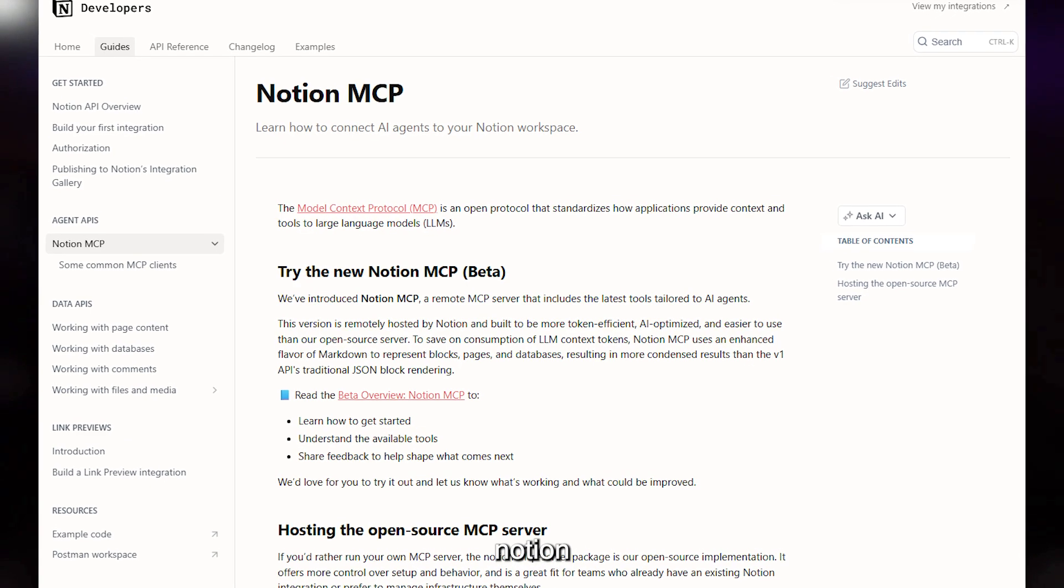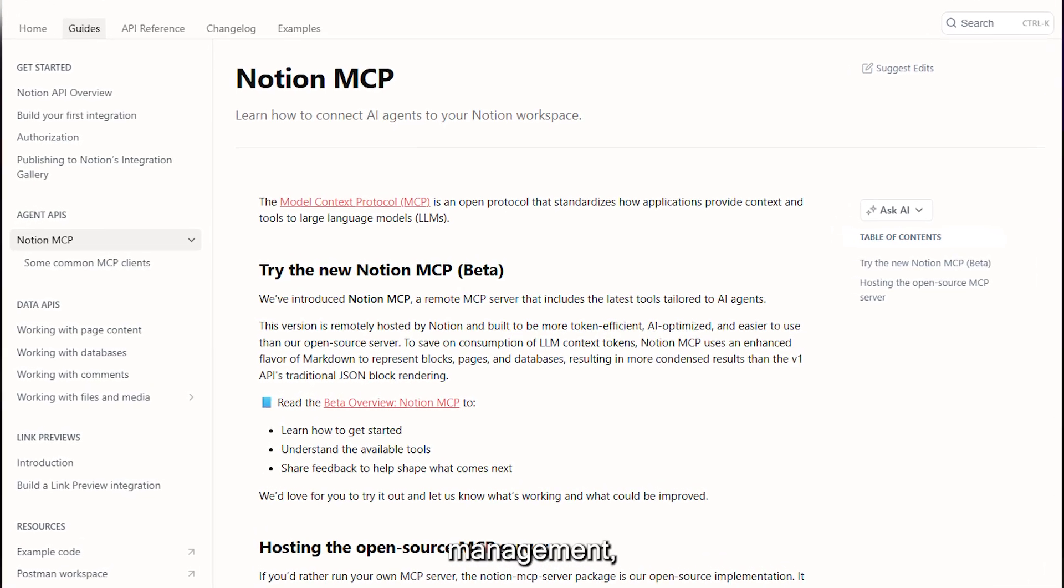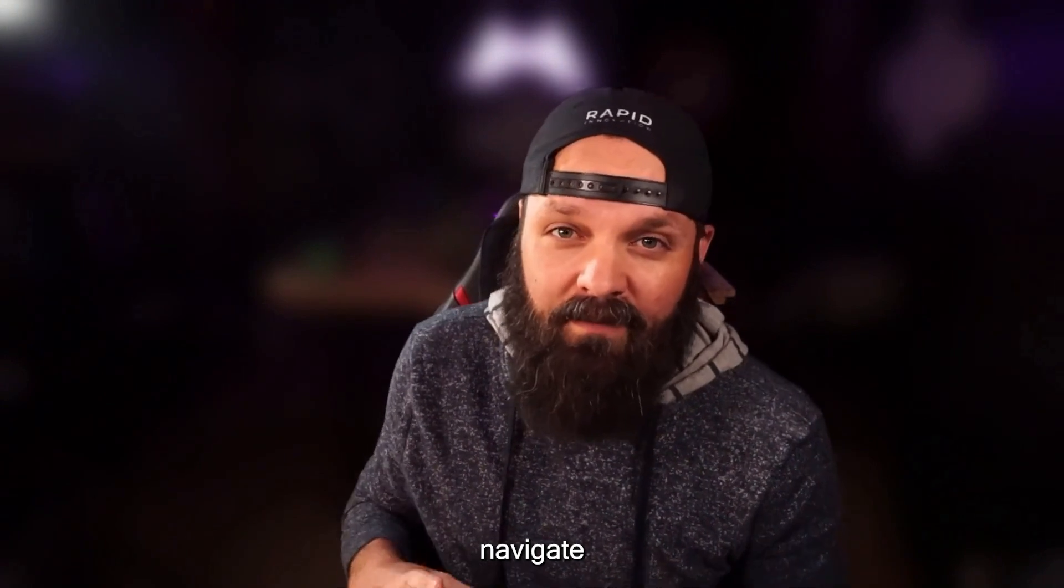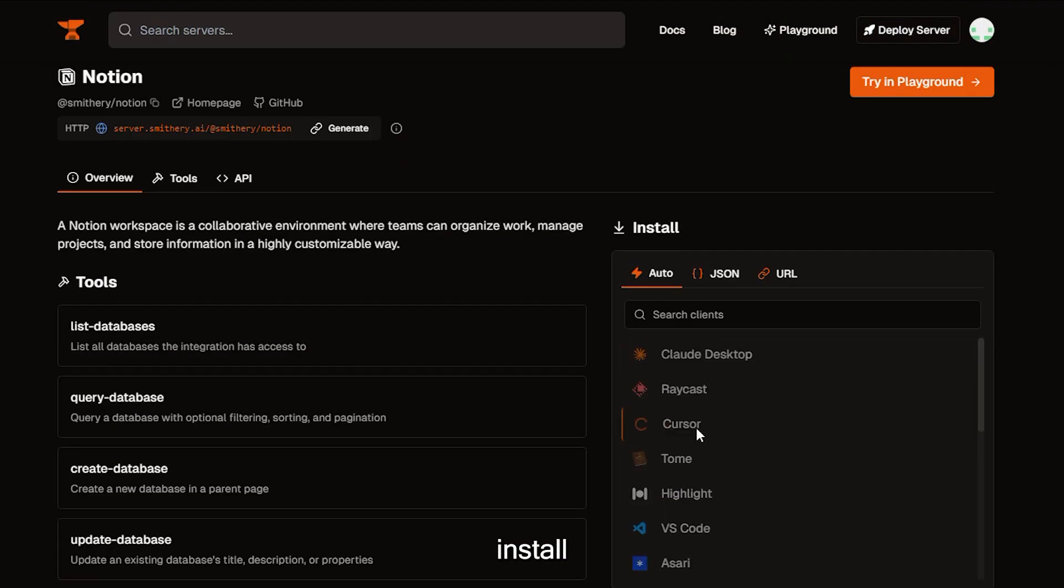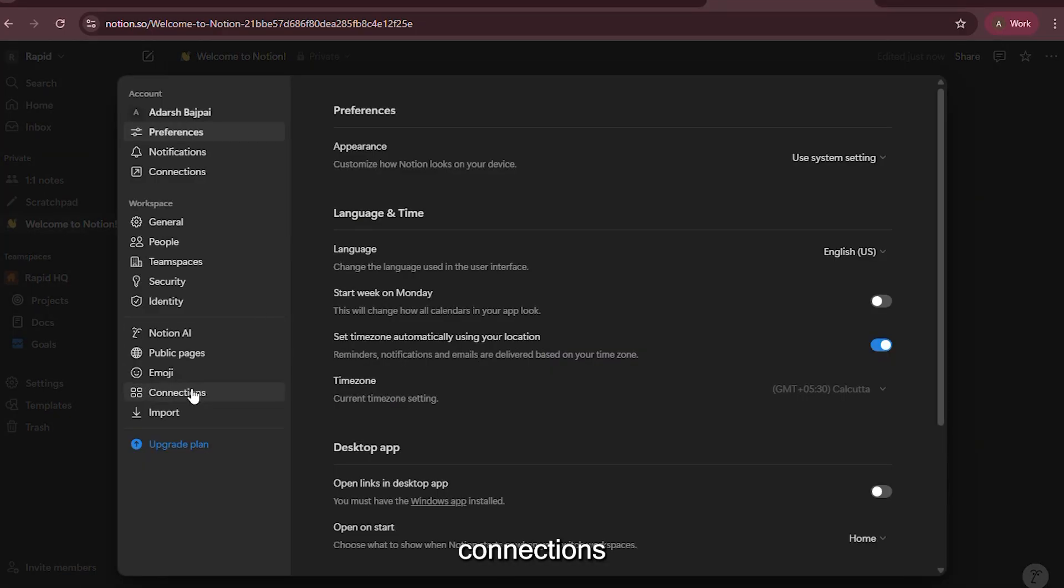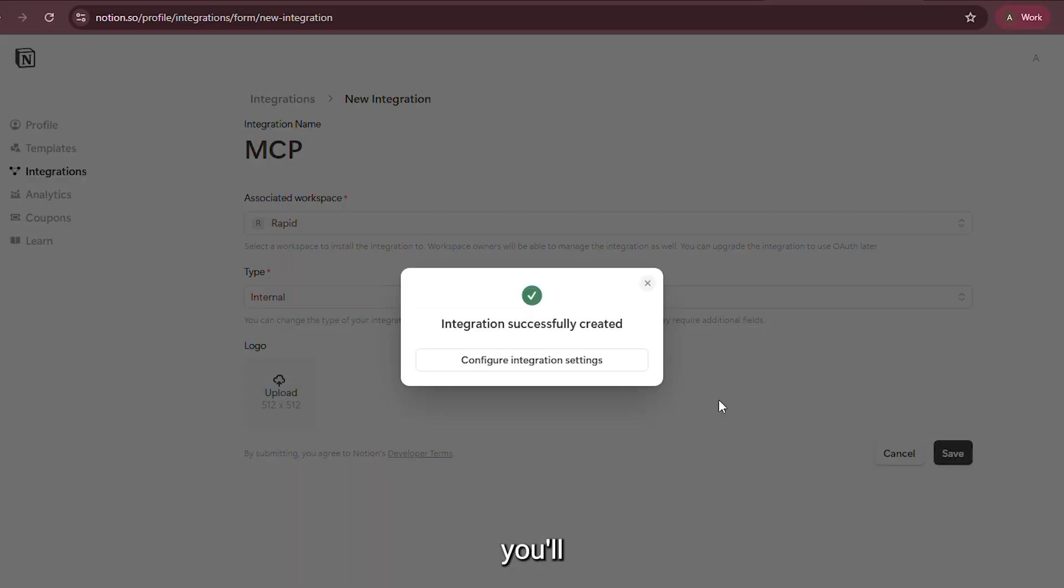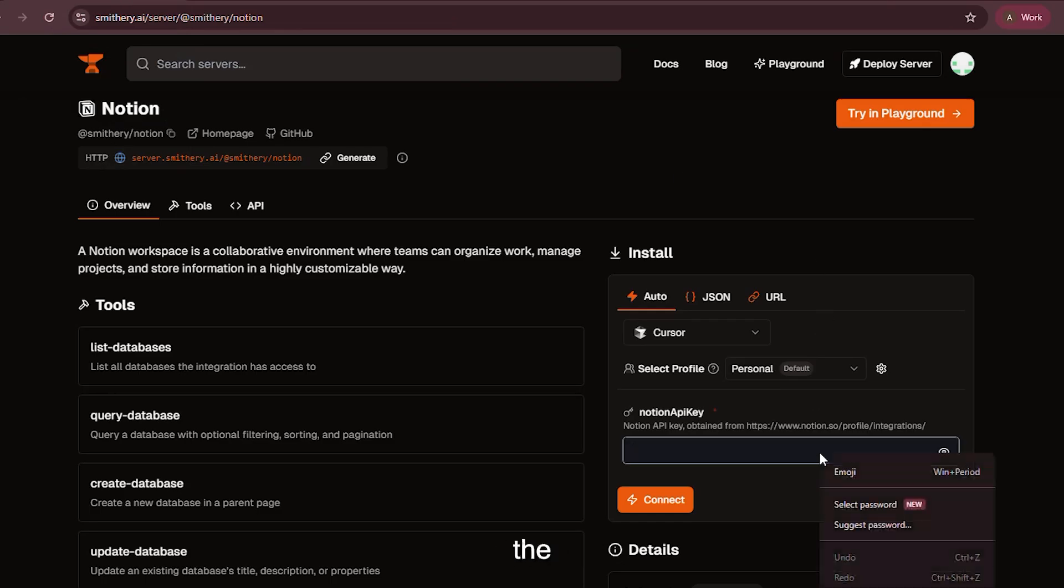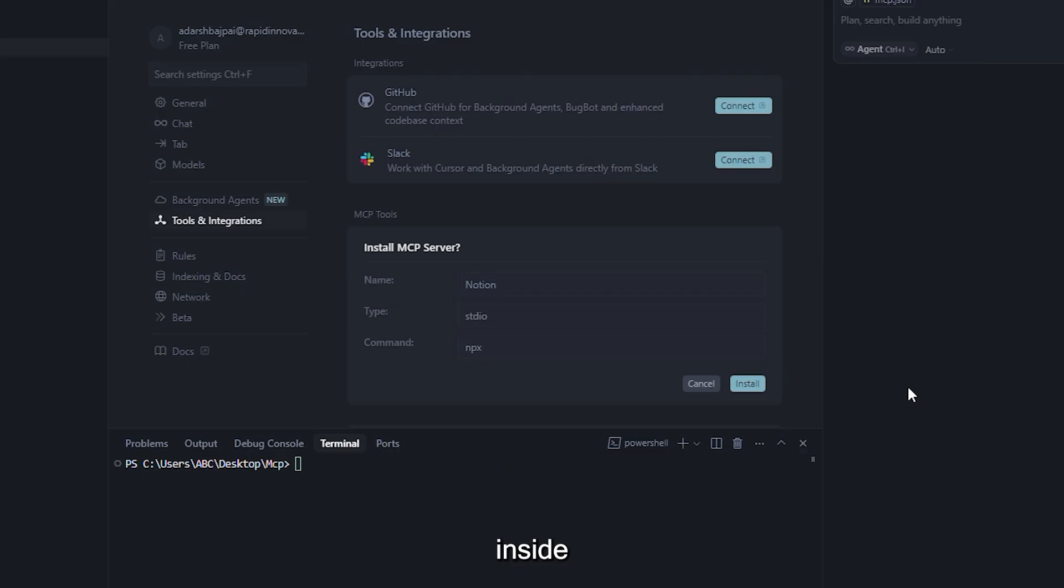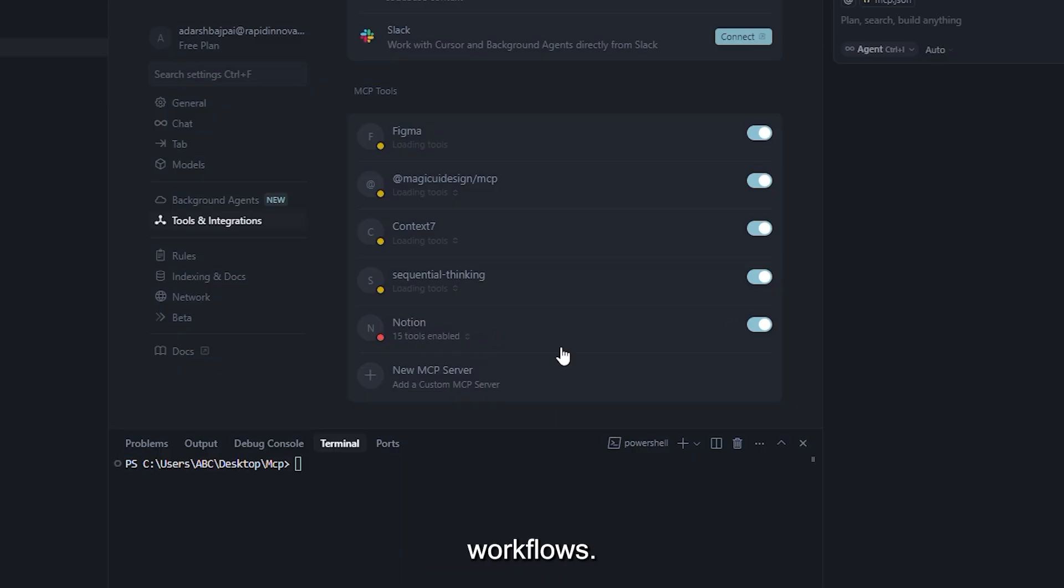Next, let's connect Notion to this environment, especially useful if you're already using it for notes, task management, or product documentation. Inside Smithery, navigate to the Notion module, and once again, select Cursor as the install mode. This time, it will ask you for an API key. To retrieve it, log into Notion, head to Settings, click on Connections, and create a new integration. Name it, and once saved, you'll get a secret key. Copy that, head back to Smithery, paste it into the Install panel, hit Connect, and the integration completes inside Cursor.